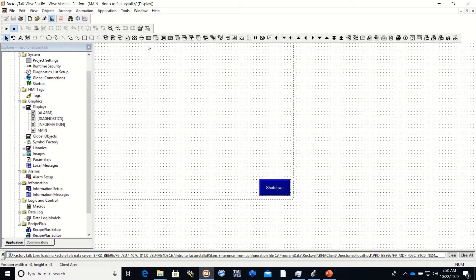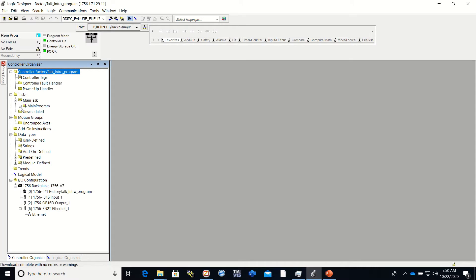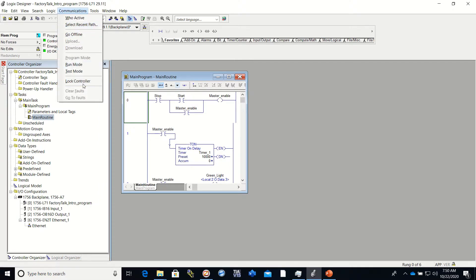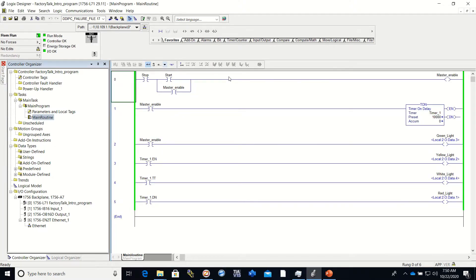Hey everyone, this is video number three of the Factory Talk series and we're going to show you how to set up a few objects that correspond to our PLC program. If you remember from the other videos, I have a program that is already made. I'm going to put it in run mode. We have a few things we're going to be using on our Factory Talk View touchscreen, which is the Panel View 1000 — we have a stop, a start, and several lights.